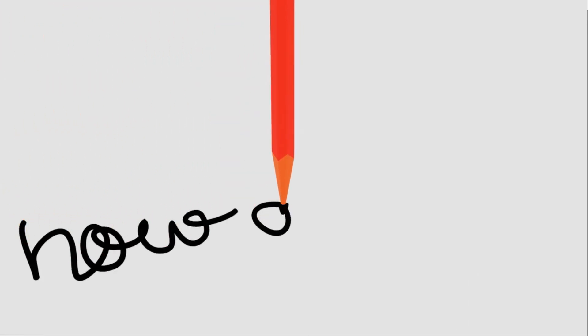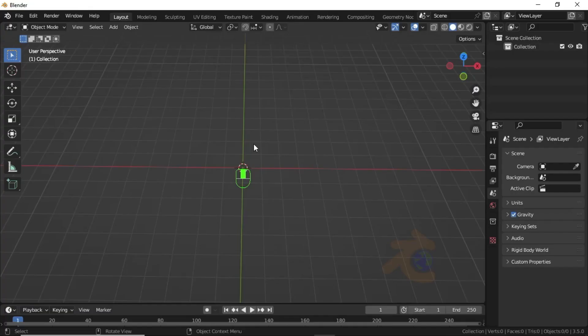Hello everyone. In this video you will learn how to make a handwriting animation in an easy way. So let's start.